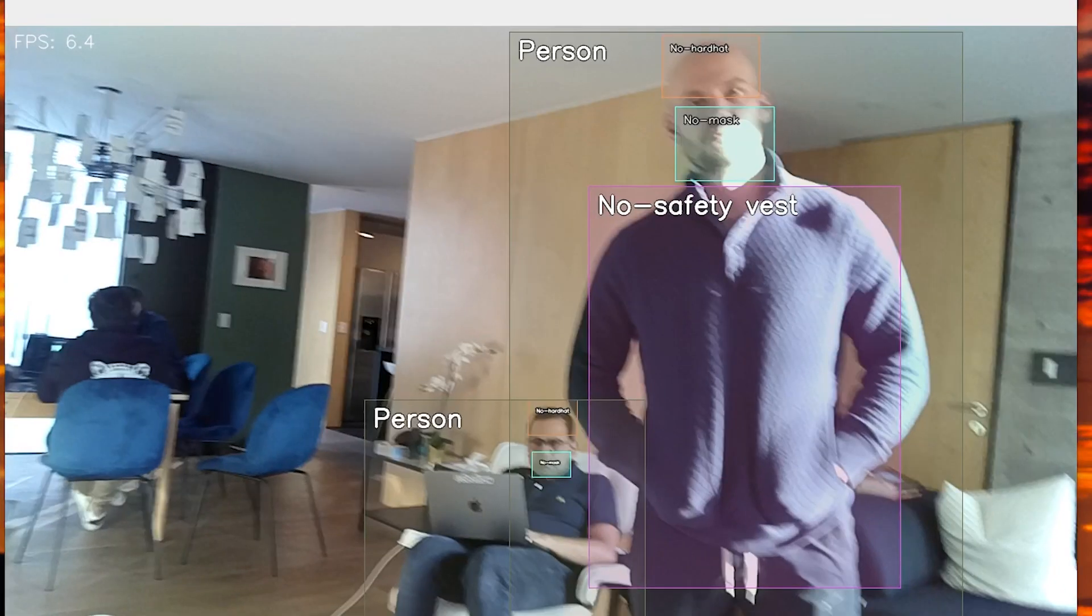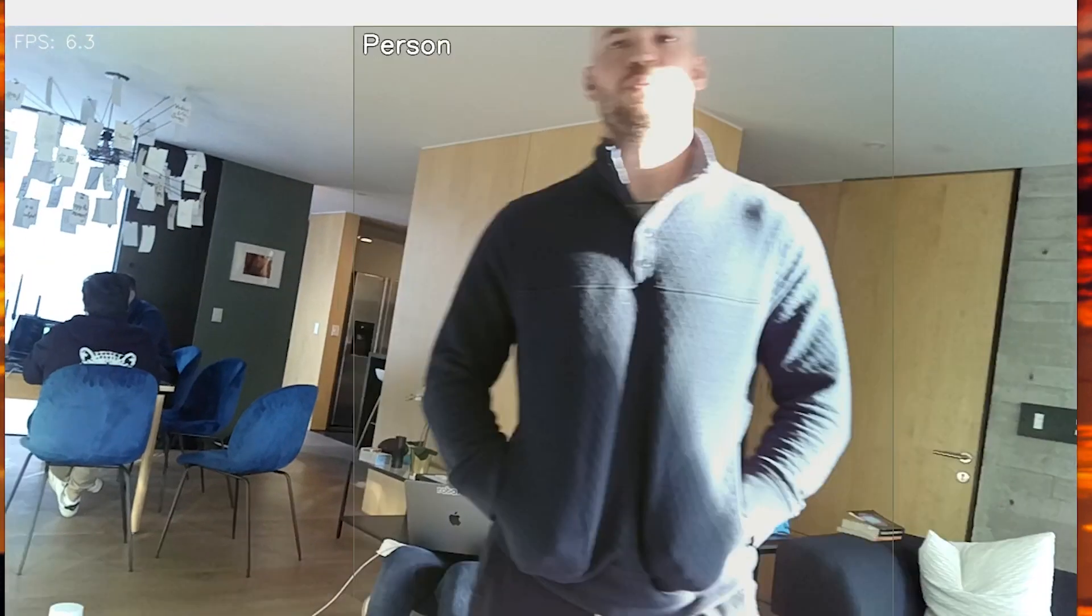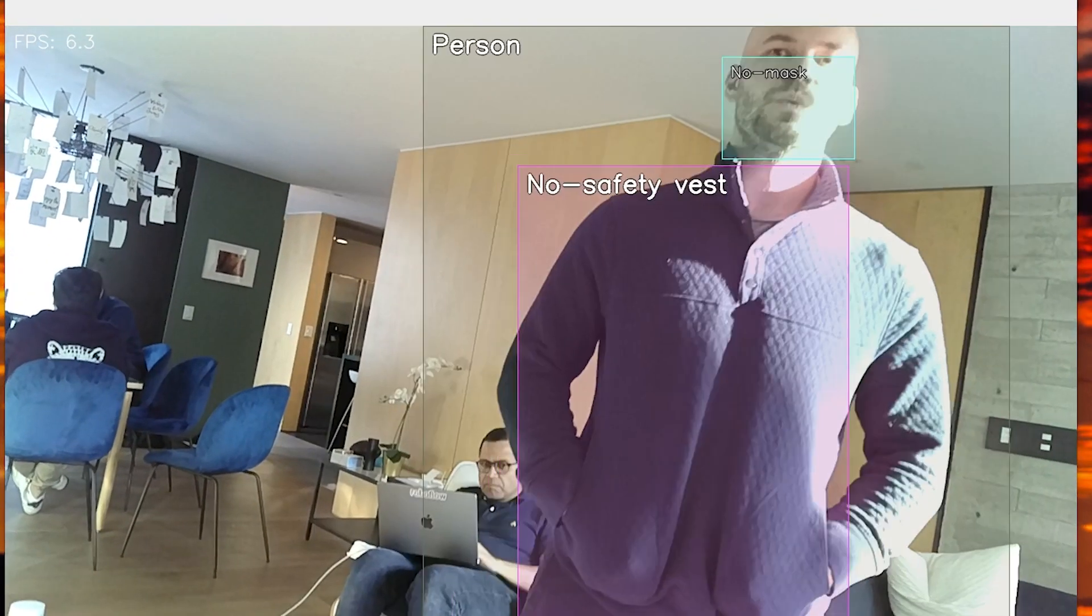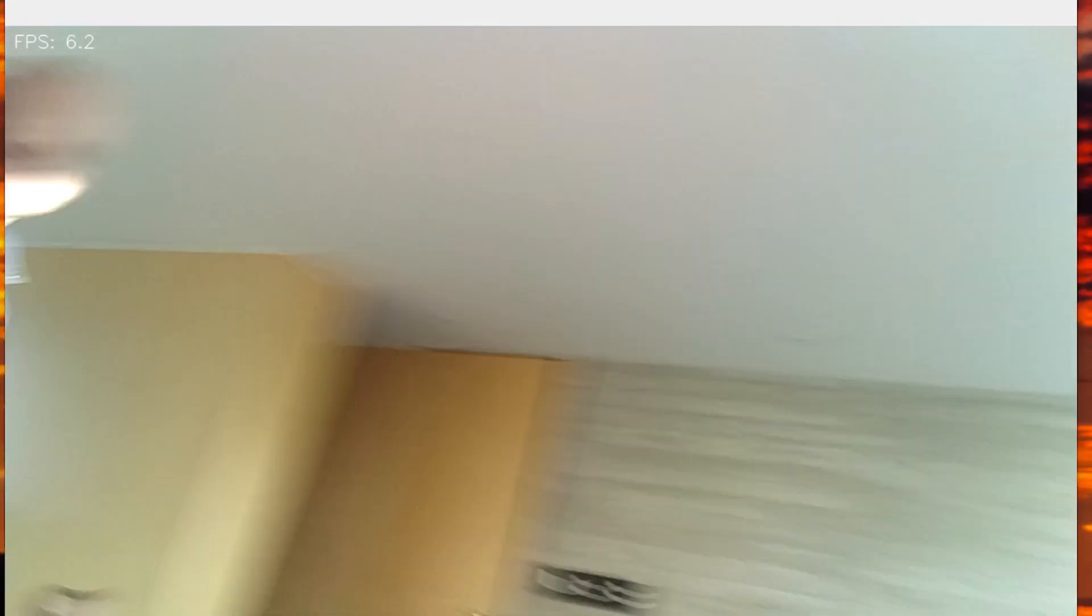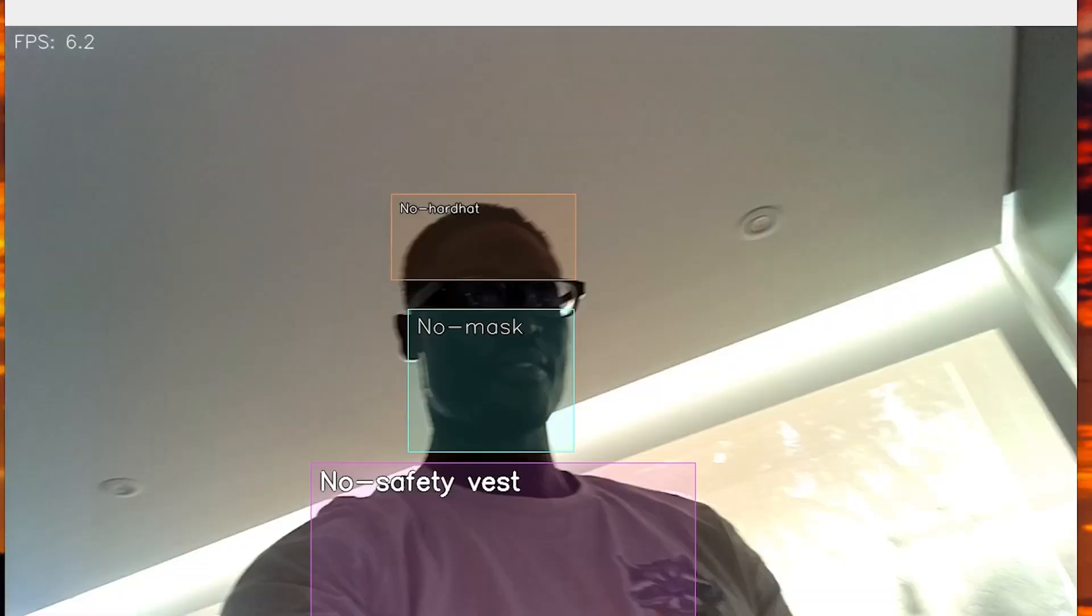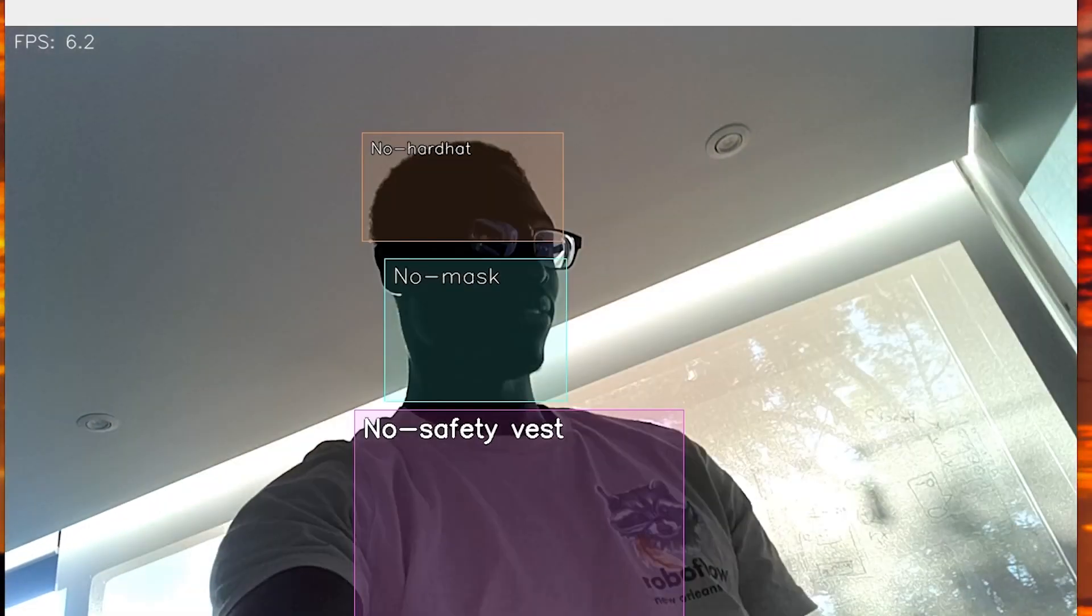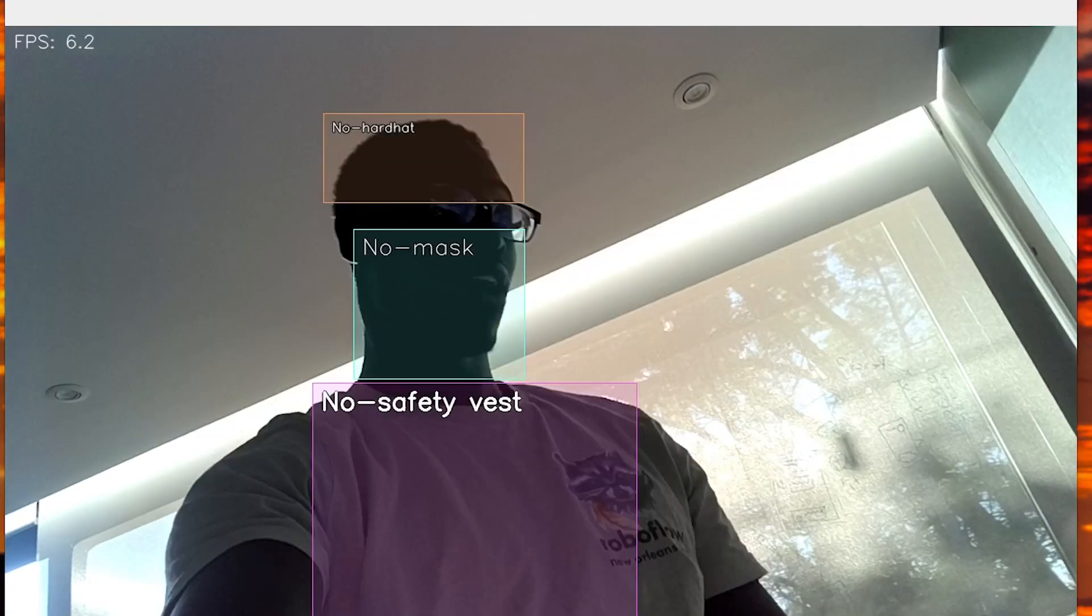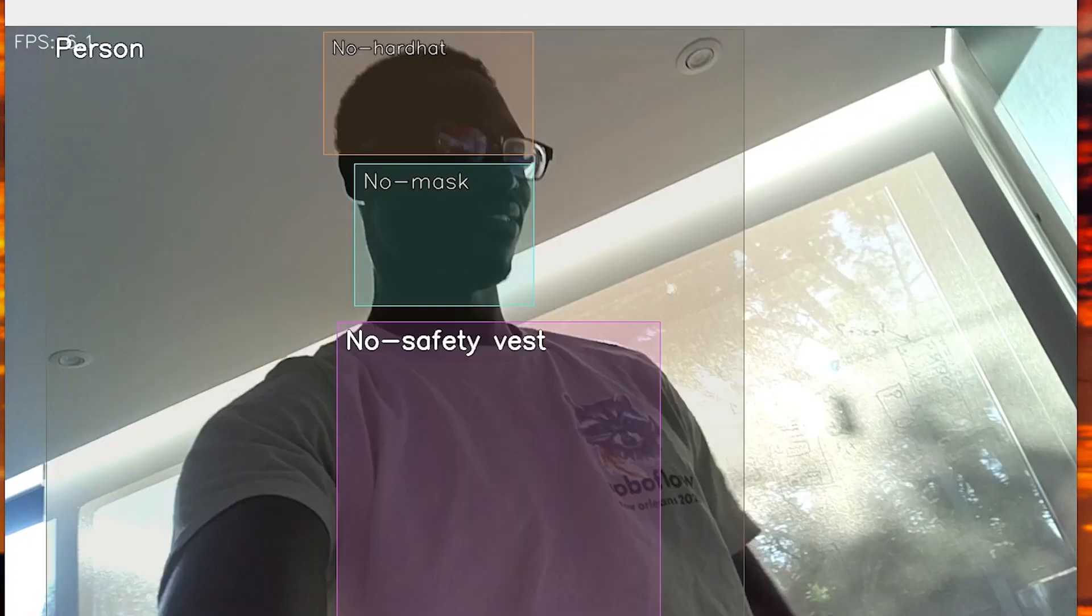So here we're viewing the construction site safety model. So Jacob has set this one up. And what we're doing here is viewing it on live video. So the Oak camera here is being used and attached to the Raspberry Pi.